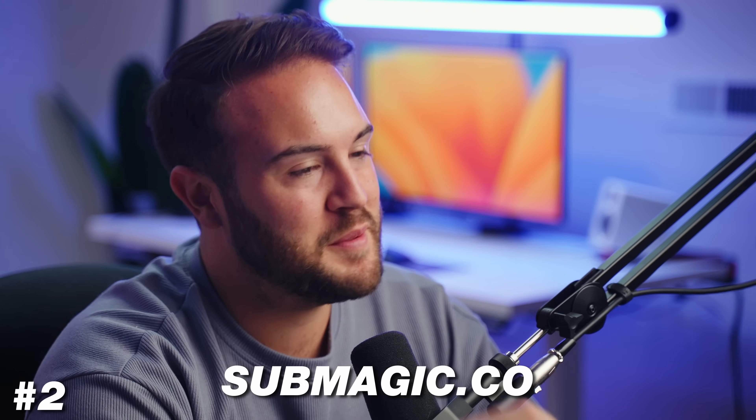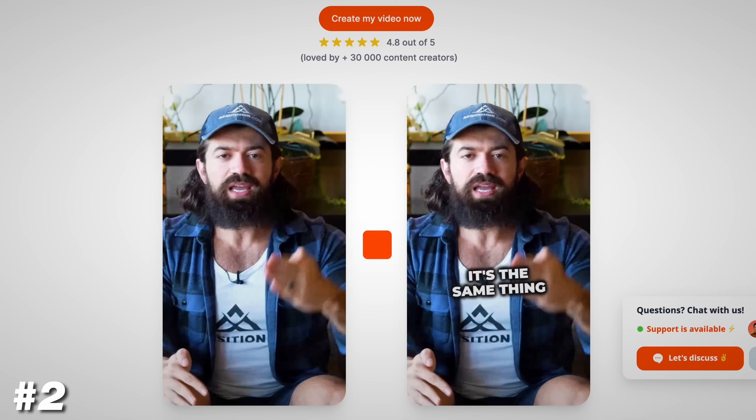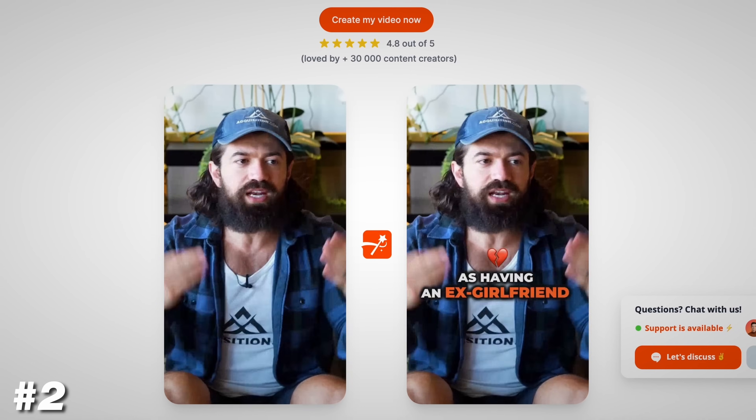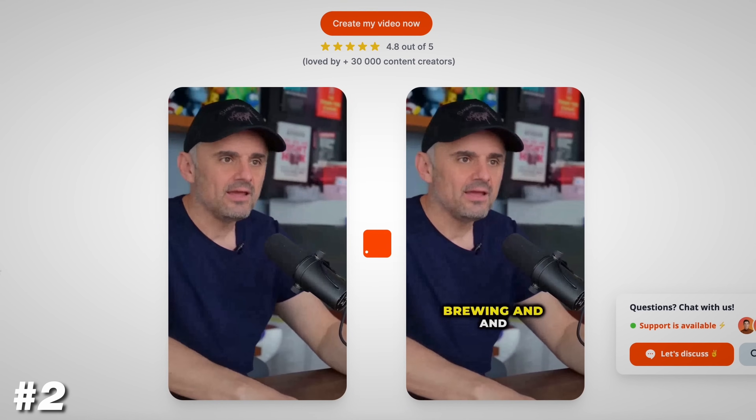Now, maybe you want to choose the specific moments from your videos that you want to turn into short-form video content, but you don't want to spend all the time adding in the captions. If that's the case, then I recommend checking out submagic.co. This is what the website looks like, and it gives you a lot of really good subtitles for your videos.